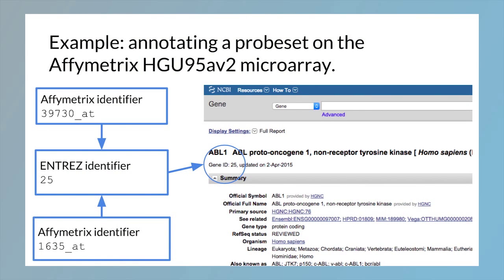Entrez is a meta database hosted by NCBI, which is kind of a union or a superset of a lot of different databases hosted by the federal government. Once we have the identifier — in this case this probe set maps to gene number 25 in the database — we can look up gene number 25 and learn that the gene symbol is ABL1, and we can learn a lot about where in the genome the gene is and what kind of function it has.